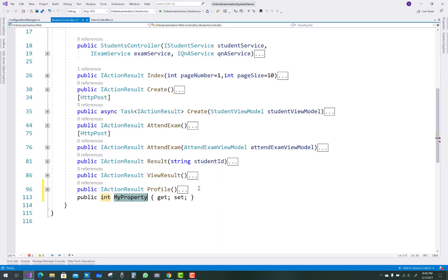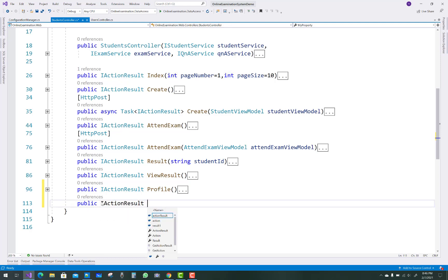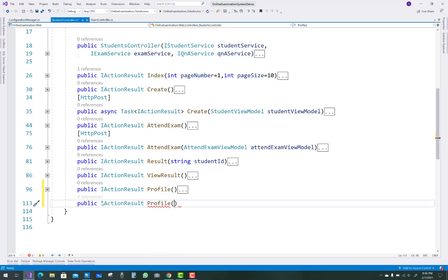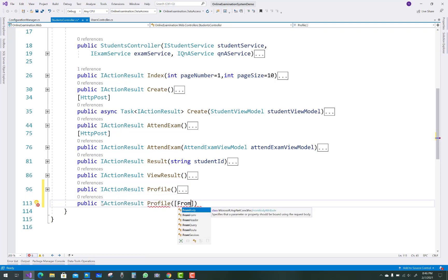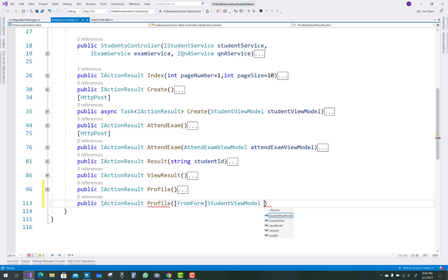Hello everyone, welcome to my channel ASP.NET Core. Today I am going to show you the next video tutorial of the online examination system. In this video tutorial I am going to explain the profile action method, in which form data will be passed from the view sections to the controller.